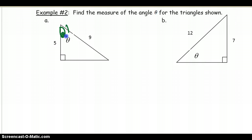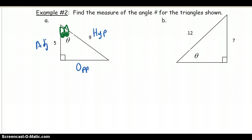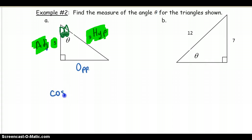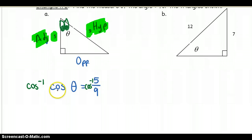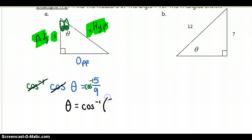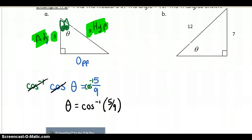Looking at the triangle from the angle theta: the opposite side, the hypotenuse is across from 90 degrees, and the adjacent side is given. With the values 5 (adjacent) and 9 (hypotenuse), I know I need to use cosine. So cosine of theta equals adjacent 5 over hypotenuse 9. To get theta by itself, we apply inverse cosine to both sides — cosine cancels with cosine inverse — leaving theta equals cosine inverse of 5 over 9. Take out your calculator to evaluate this.